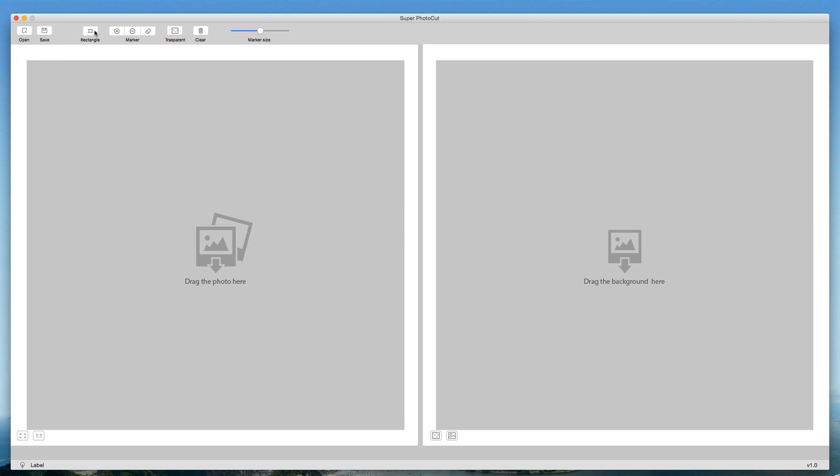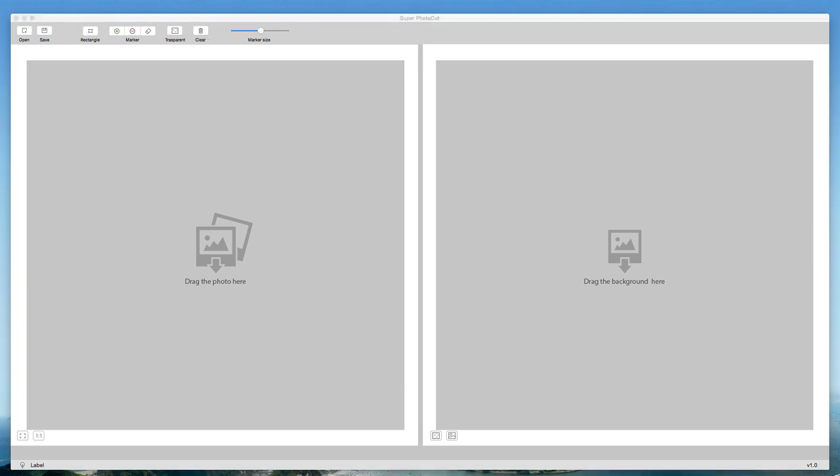Your rectangle tool which we're going to take a look at in a second. You have your markers here which allow you to clean the photo, and of course the ability to turn on transparency. You can mark the transparent area, clear your markers, and adjust your marker size. We'll talk all about that here in just a second.